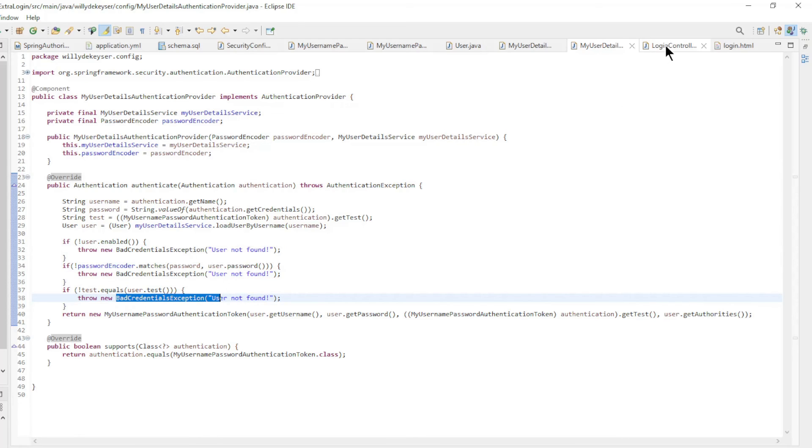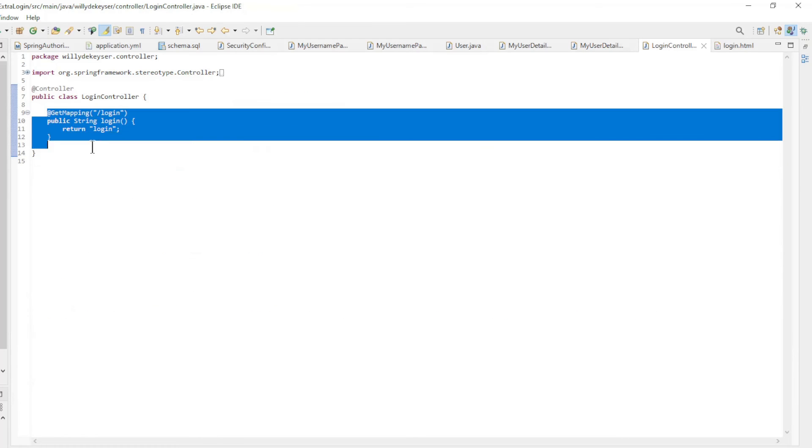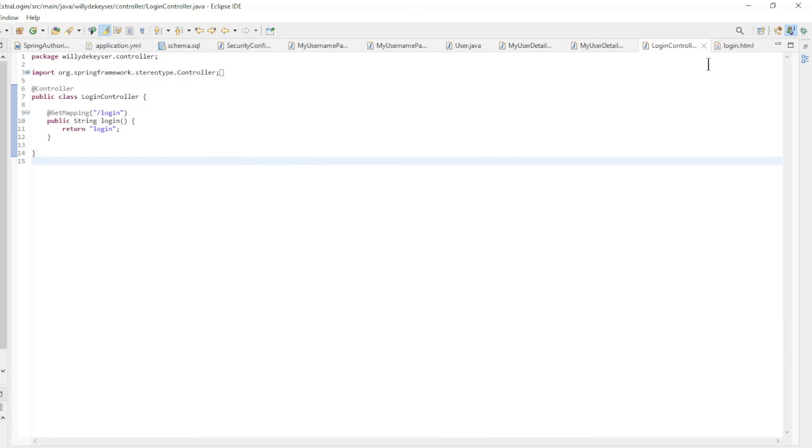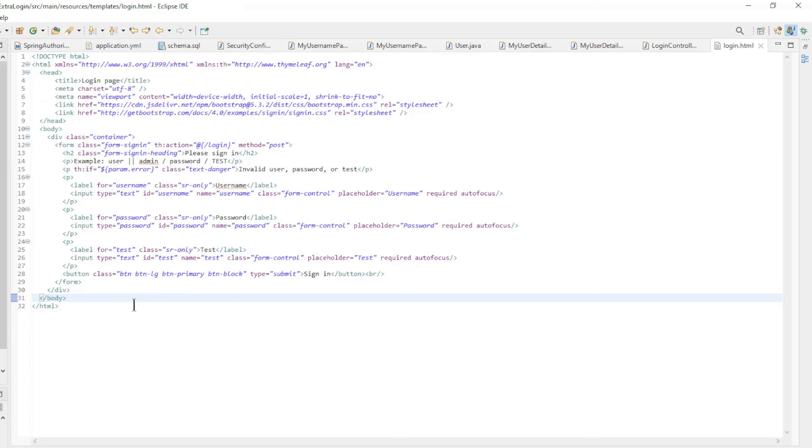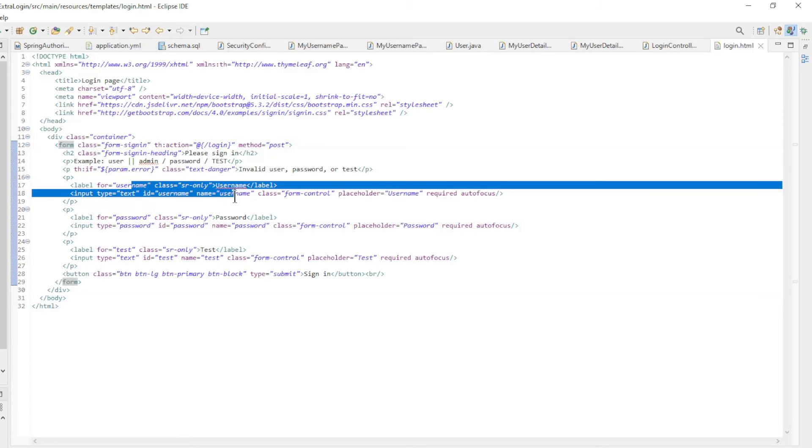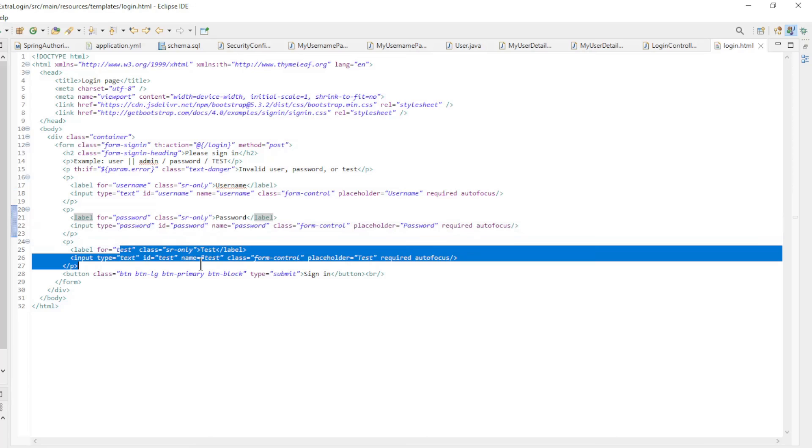The last class is the login controller with a simple get mapping controller. Finally, we will go over login HTML with a form and the username, password and test fields.